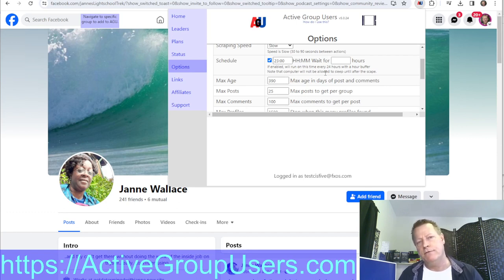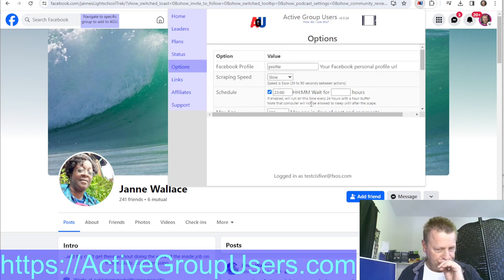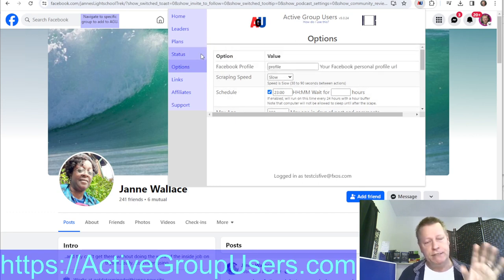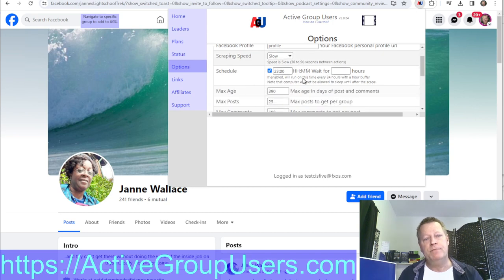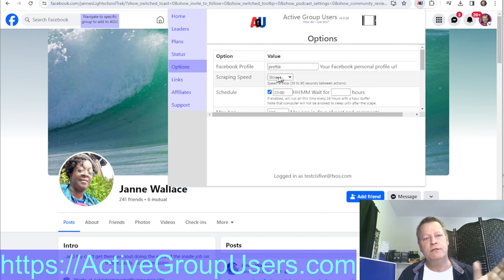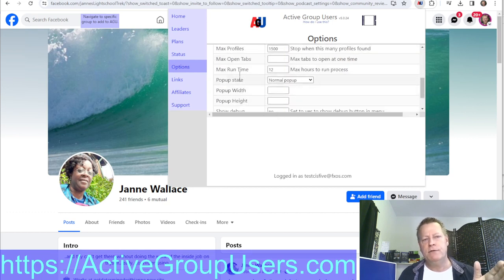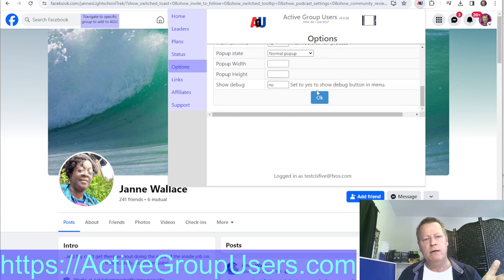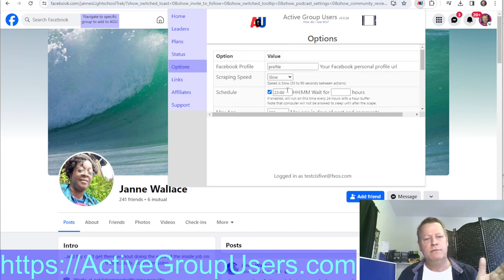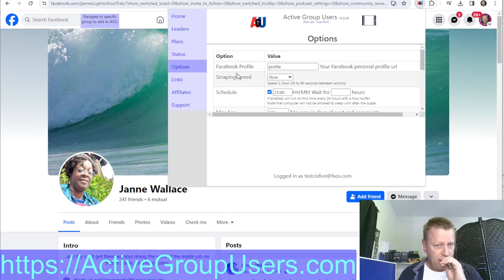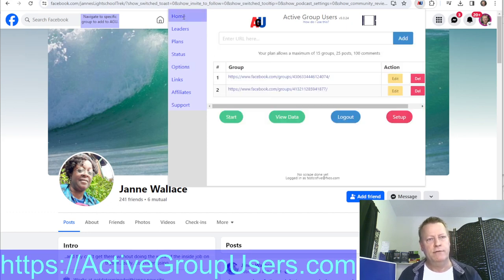By default the schedule is off. Set an hour and minute in 24-hour format — so if you want it to run at 11 PM, put '23:00.' Then enable the schedule and it'll automatically run a scrape tonight if you leave your computer on.